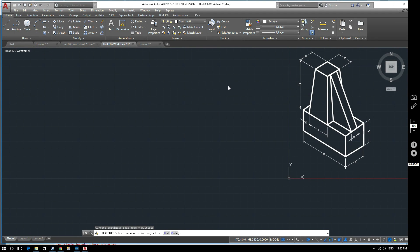Hello and welcome to this AutoCAD 2017 video. In this video we're going to be looking at how to produce orthographic drawings. We're going to produce an orthographic drawing of this object here that we've drawn in isometric, so that's what we're going to produce.